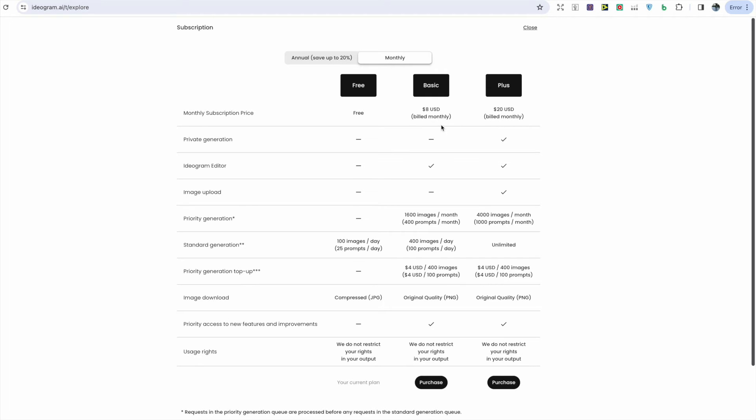For the basic which is $8 a month, you also don't get access to private generations, but you do get to use the Ideogram editor and you get much more prompts each day with a hundred.